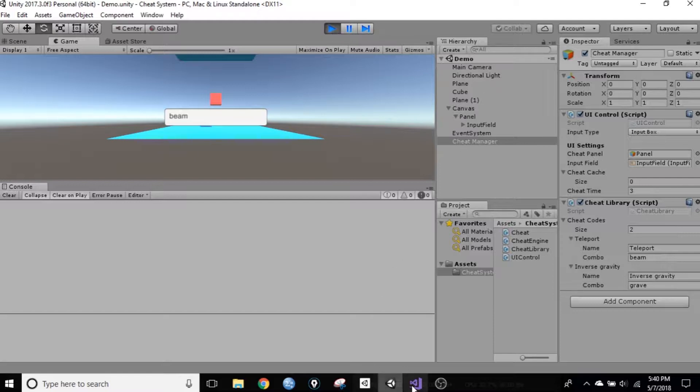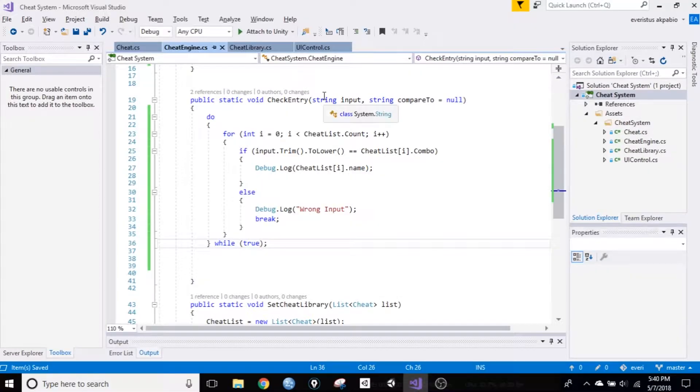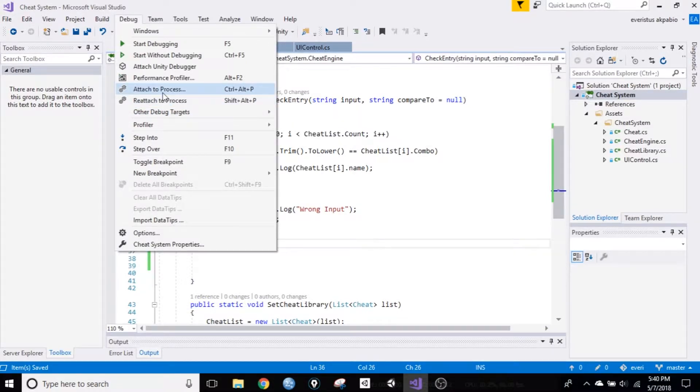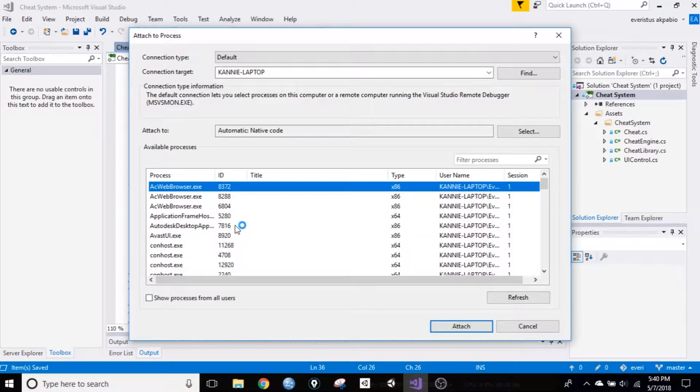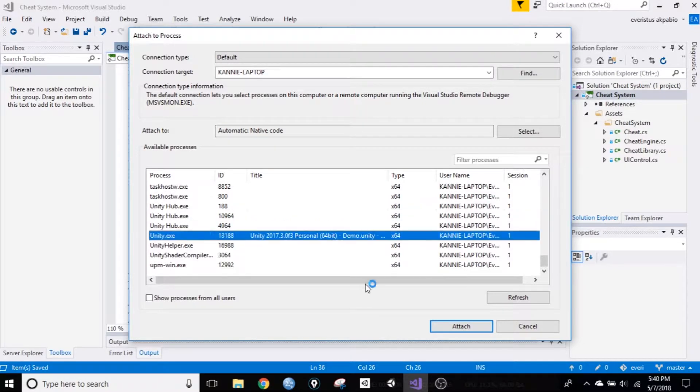And all you have to do is go back to Visual Studio and go to debug, attach to process, and look for Unity here. Attach to Unity.